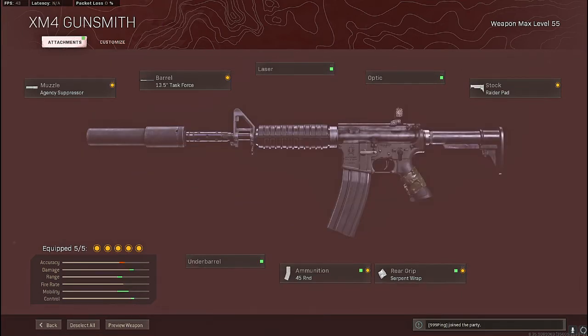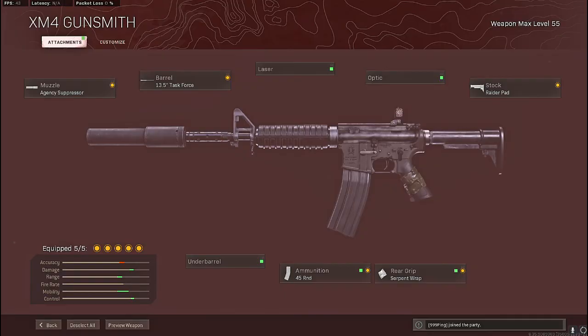Coming in at number four is going to be the XM4. Now this gun just recently crept into the meta and it's a pretty solid option to use as a sniper support weapon. It kills fairly quick up close and it'll cover you in those medium ranges as well.